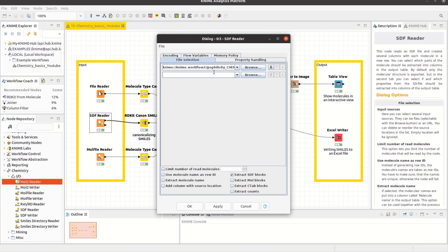If you want to extract the whole molecule, for example, you can choose Extract SDF blocks. By selecting Extract Mole Blocks, only the mole blocks without properties are extracted.